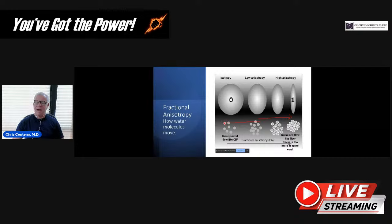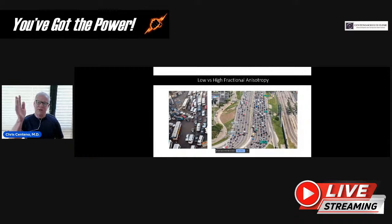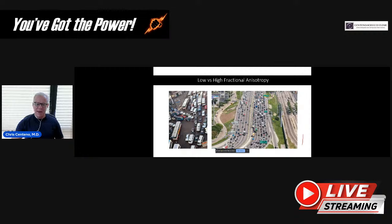An FA going towards 0 is a problem — it means there's been some sort of accident that has happened. So we have high FA on the right, which is our normal spinal cord — all the cars are lined up. That's going to be our FA of 1. And then we've got cars going every which way on the left, and that's going to be towards our FA of 0.